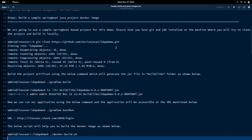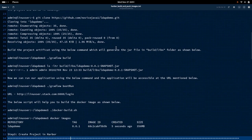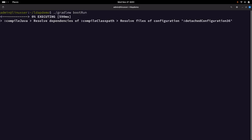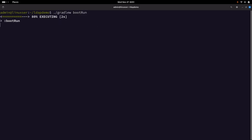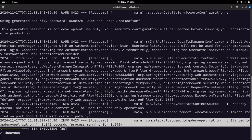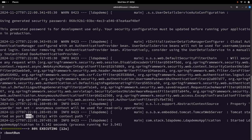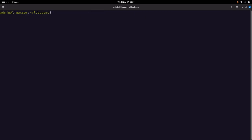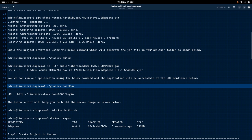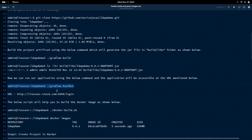Now that we have built our project, let us try to run it. You can see the LDAP demo application has been started and you can launch it on the following port. We have seen how we can build our project locally and how we can run our project using Gradle.